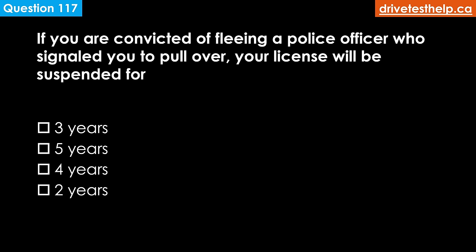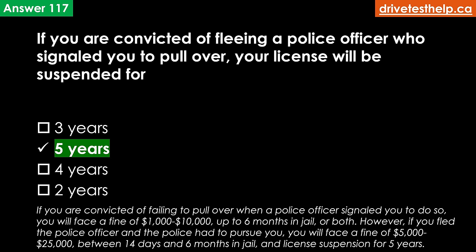If you are convicted of fleeing a police officer who signaled you to pull over, your license will be suspended for how long? Options: three years; five years; four years; two years. The correct answer is five years. If convicted of failing to pull over, you face a fine of $1,000 to $10,000 and up to six months in jail or both. If you fled and the police had to pursue you, you face a fine of $5,000 to $25,000, between 14 days and 6 months in jail, and a license suspension for five years.